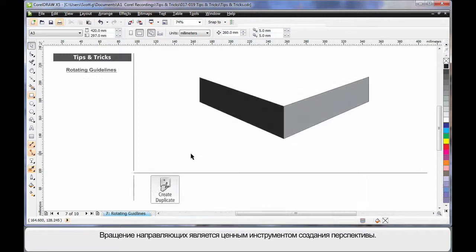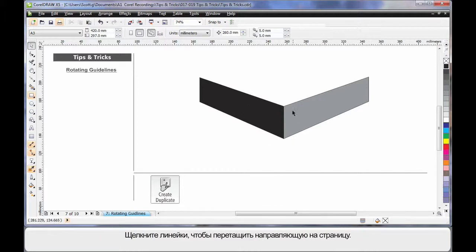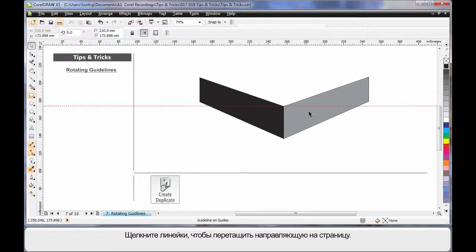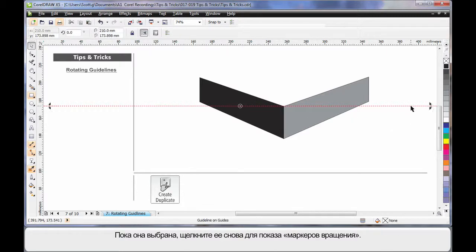Rotating guidelines can be an invaluable tool to create perspective. If I click on my rulers, I can drag a guideline onto my page. While selected, if I click again, I'll bring up the rotation handles.